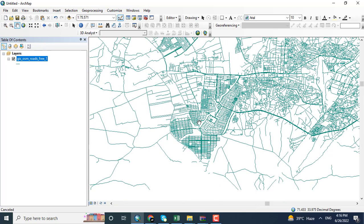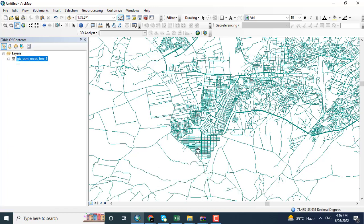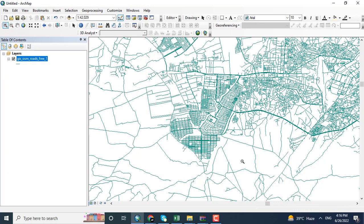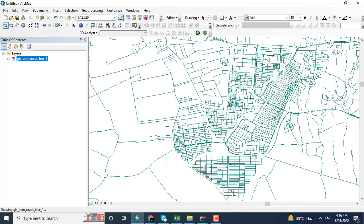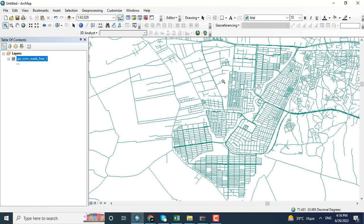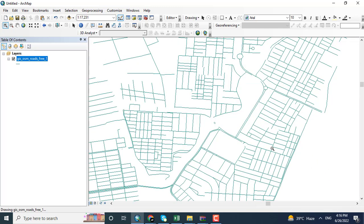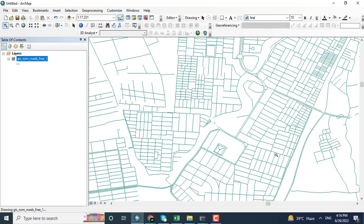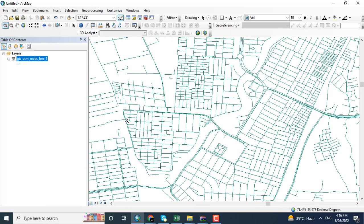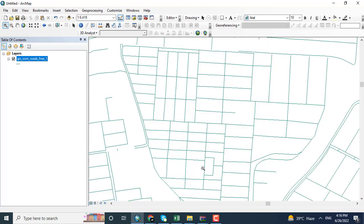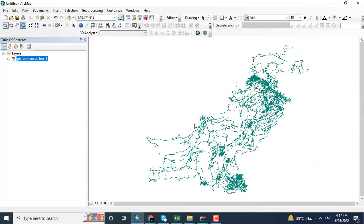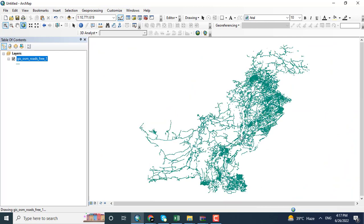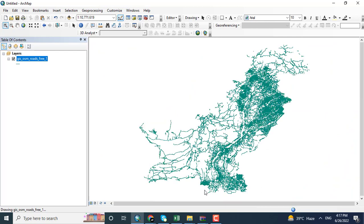Here you can see the area roads for Hayatabad. This is Hayatabad lying in Peshawar. For other particular places, you can download the data—for example, for Lahore or for Karachi or any other region. Here you can see that this is the street data and it's in detail. Hope you got this video tutorial. Thank you.